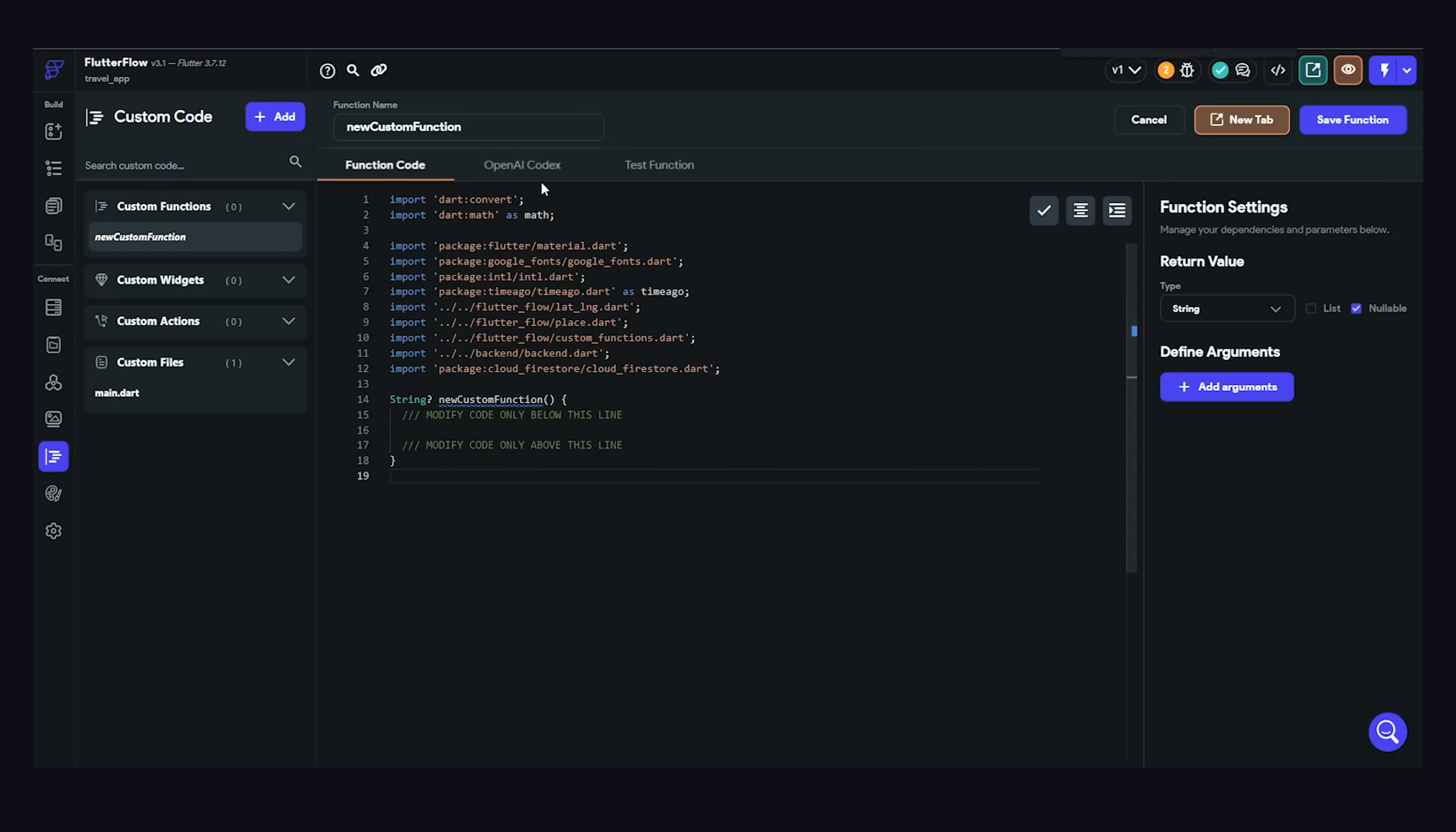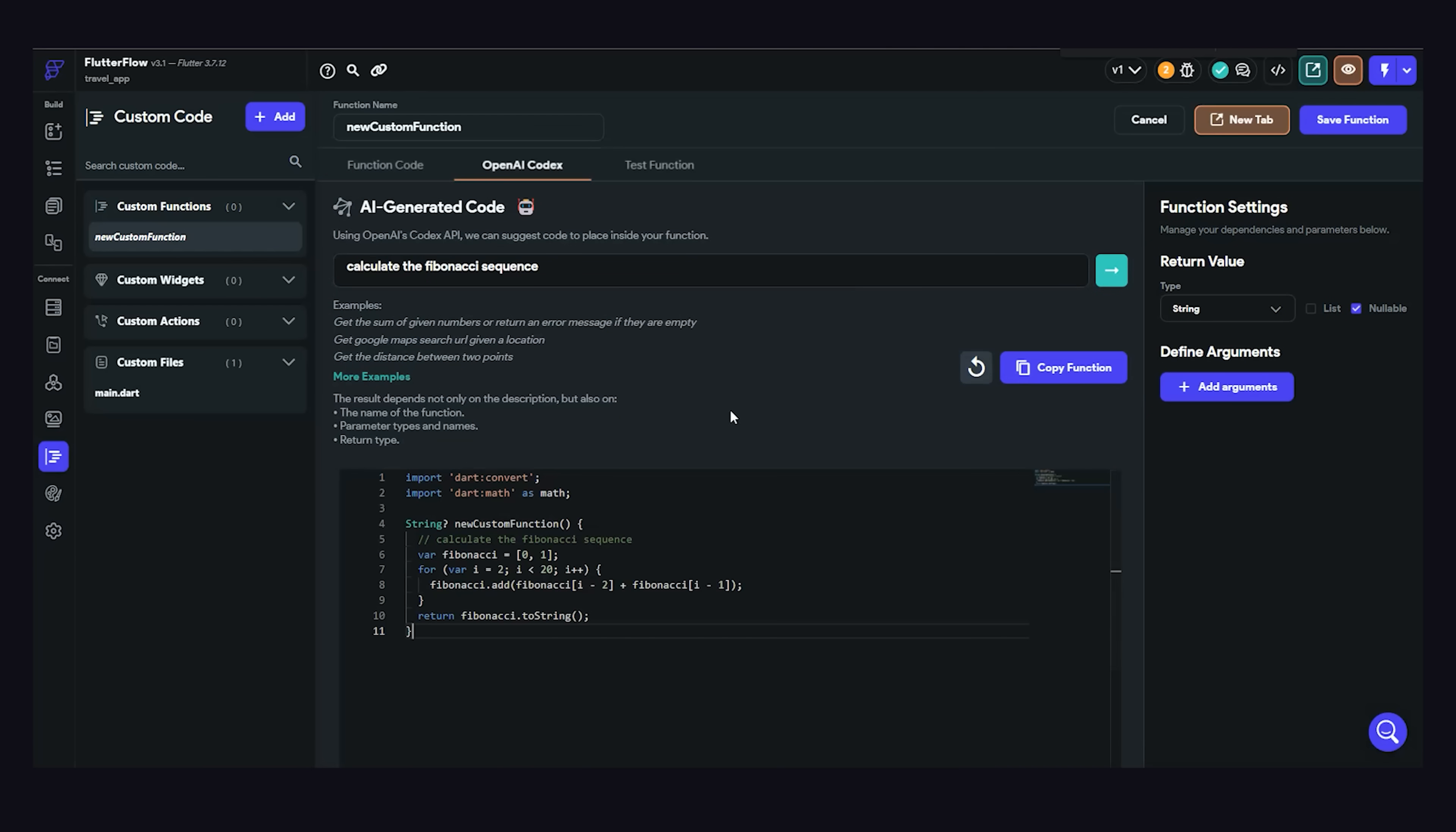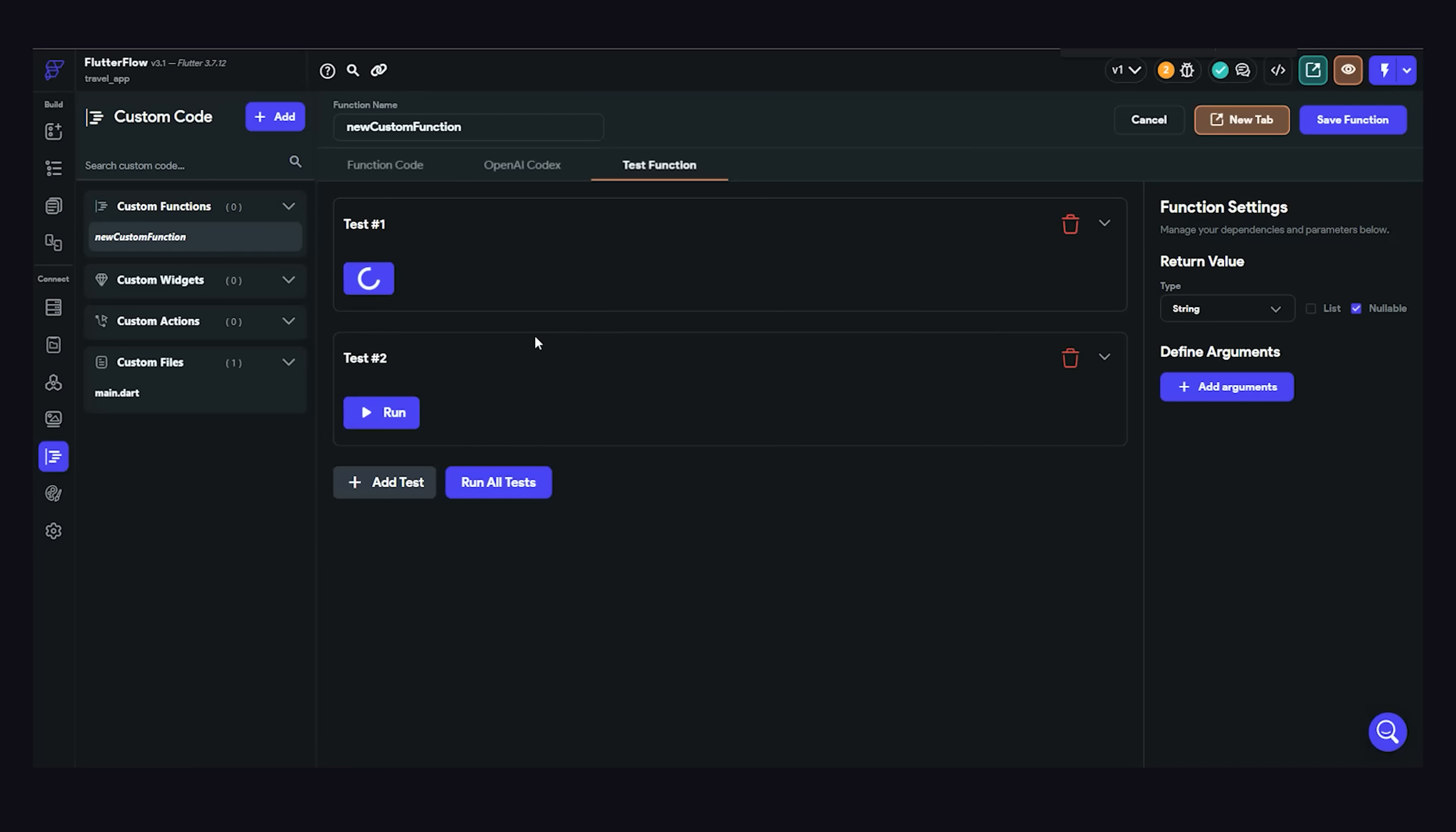Like, maybe you have a widget you want to reuse from a different project, or maybe you just have some custom dark function that does some fancy math. The custom code panel allows you to write that code and then apply it in the application visually. Oh, and what do we have here? An OpenAI panel that can write this code for you. This thing is ridiculously overpowered. And if that weren't enough, we can also write unit tests for this code visually to make sure that we're actually getting valid code.